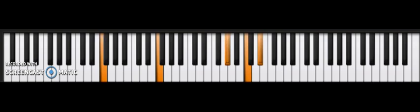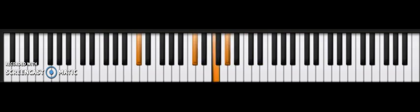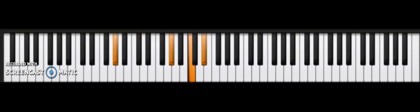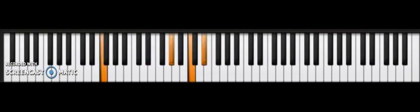C sharp major, C sharp F A flat. A flat major, A flat C E flat. E flat major, E flat G B flat.